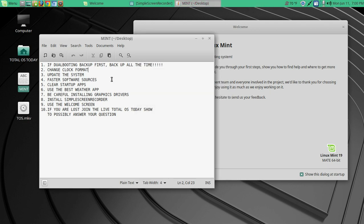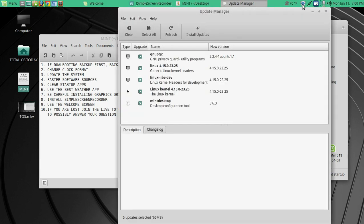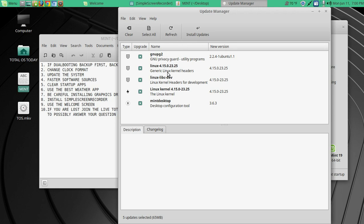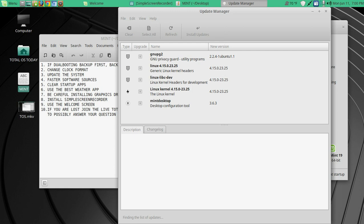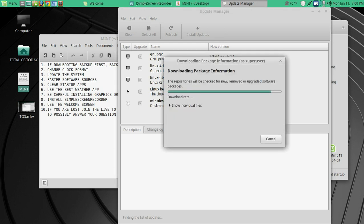Number three, we are going to update the system. There are several ways to do it. We can click this icon here. Now I already did a refresh, and I just have a few updates here, but let's go ahead and refresh it again. I don't think it'll change that much, but just to show you.